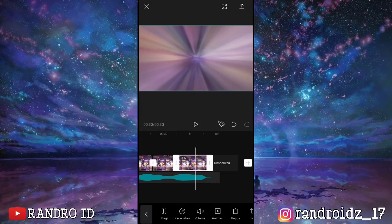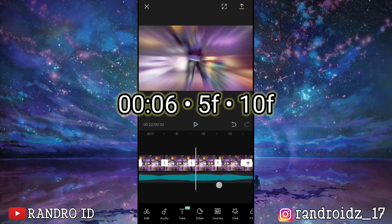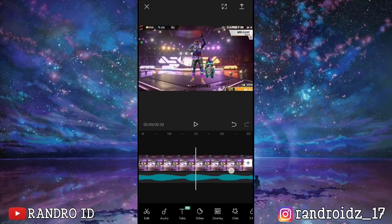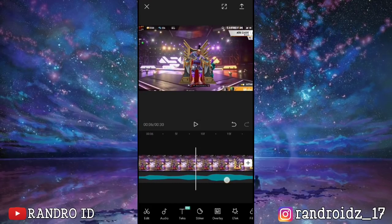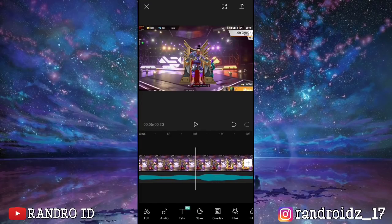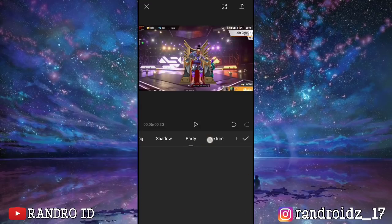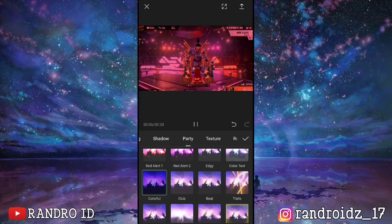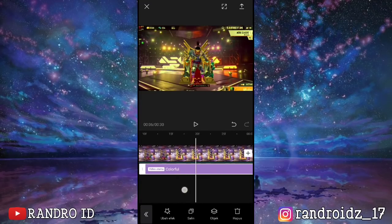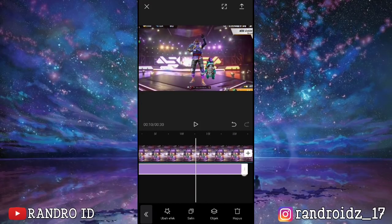Okay, once all video clips have the zoom 1 effect applied, scroll to second 6.5f/10f. Navigate to second 6.5f/10f, then click on effects and choose the party category. For the effect, select colorful. Once done, confirm it. Then extend the colorful effect all the way to second 13, or the first split point.